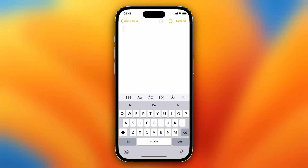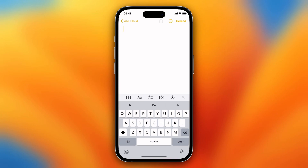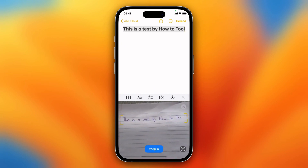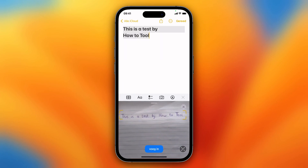In this video I'll show you how you can scan your written text to Apple Notes. For example, you wrote down your notes in class and you want to scan that to Apple Notes — that's very easy. You just need to open Apple Notes, then tap on the camera icon, then tap on 'Scan Text'.